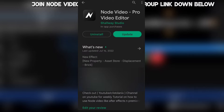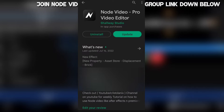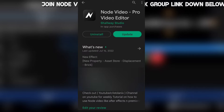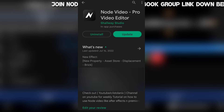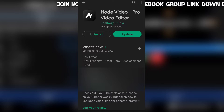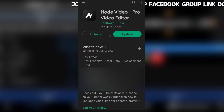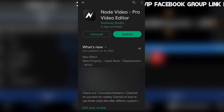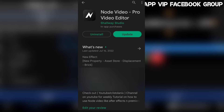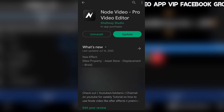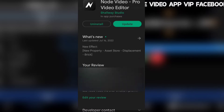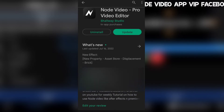So in today's tutorial, I'm gonna be showing you guys how you can update your old version of Node Video into the latest version, where you can have so many of the effects that I'm gonna be showing tutorials about. Make sure you subscribe and like this video, so let's get into that now.